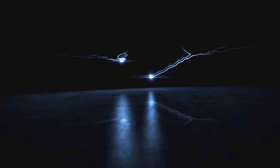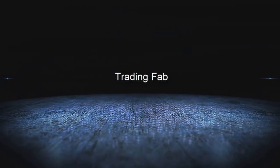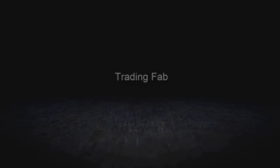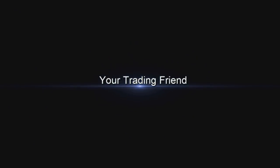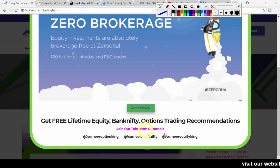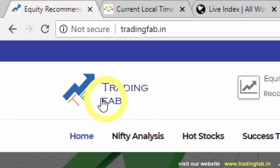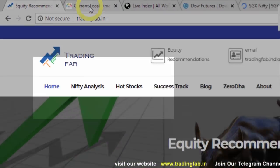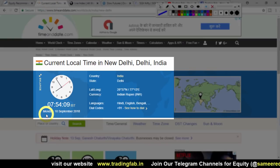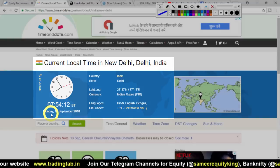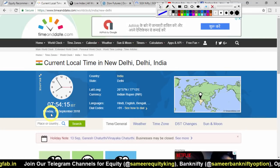This video is brought to you by S.T.A.L.D. Good morning friends, welcome to Nifty analysis from tradingfab.in. Today, 10 September, Monday, is the first trading session. Today we need to see how we can do our intraday strategy.